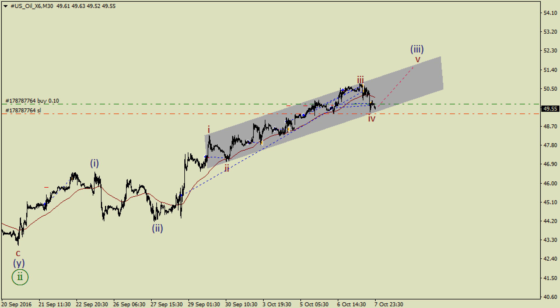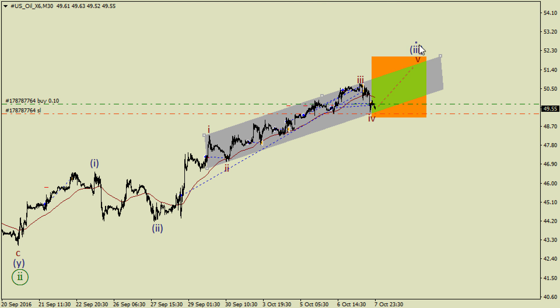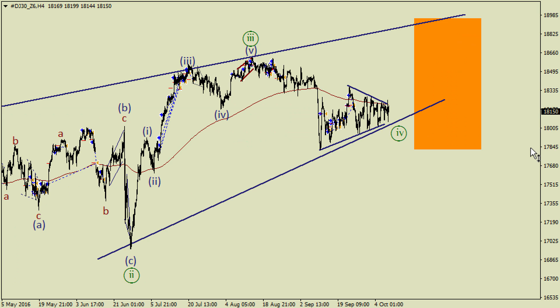I had a lot of long trades on oil, but all of them have been closed by this correction. When a pullback from the lower side of this channel happened, I've opened a new long trade with a stop loss at this local low. So I'm going to trade a possible wave five inside this wave three in the next week.